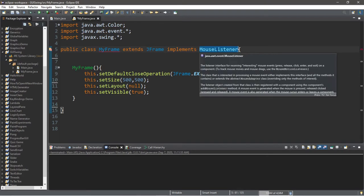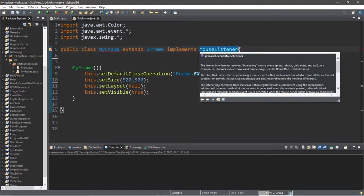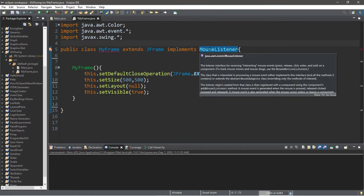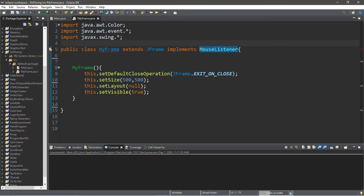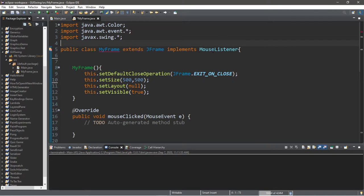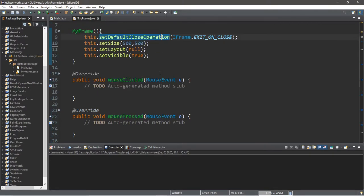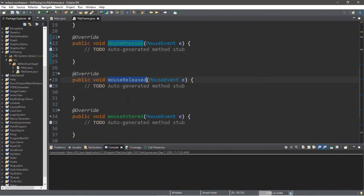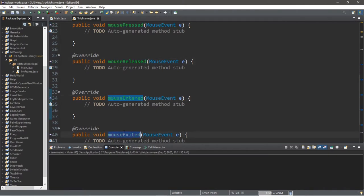According to the description for the mouse listener interface, this listener interface is used for receiving interesting mouse events such as a press, release, click, enter, and exit on a component. Since we're implementing an interface, we need to add any unimplemented methods, and for mouse listeners there are five methods: mouse clicked, mouse pressed, mouse released, mouse entered, and mouse exited.